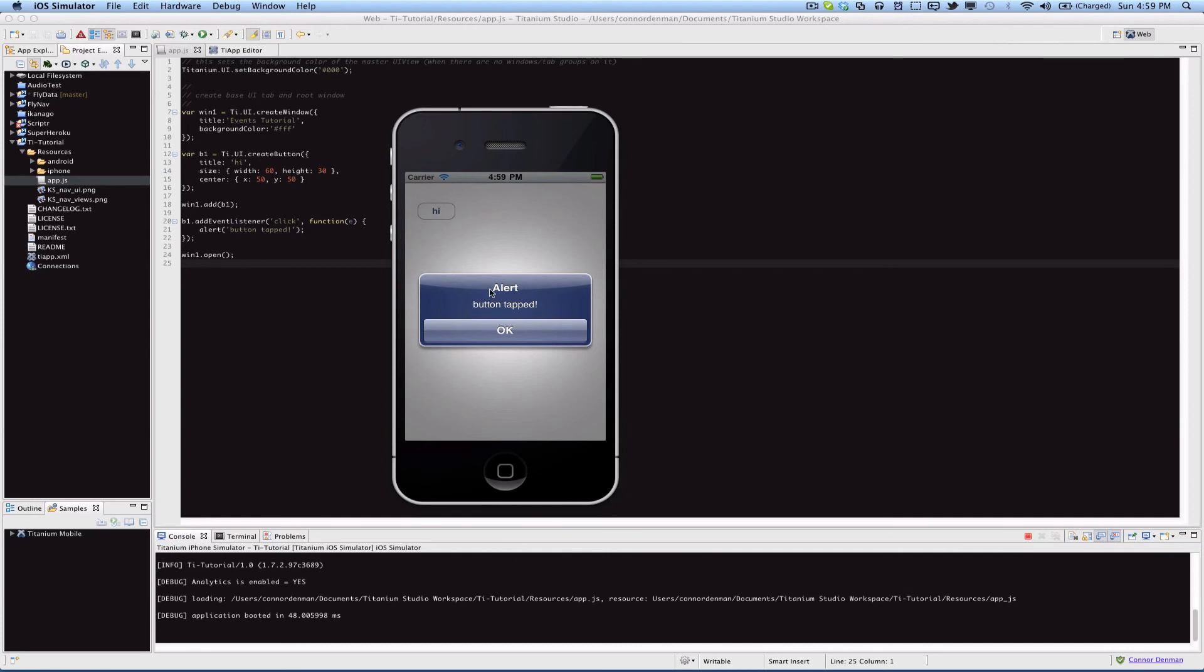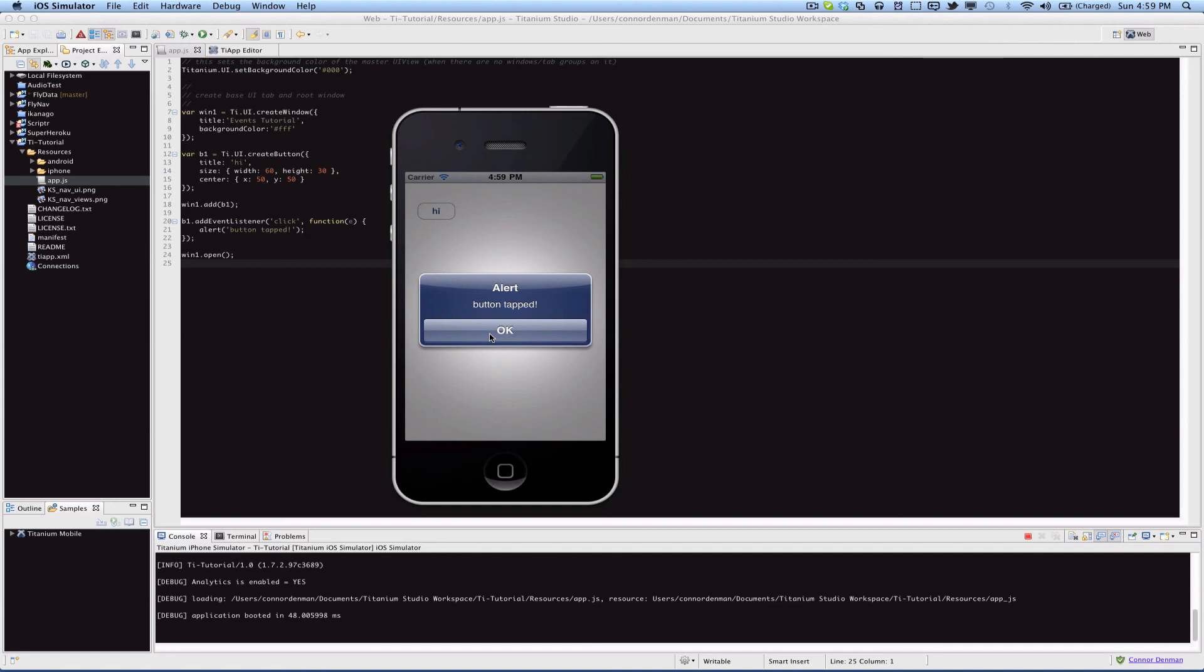By default alert as the title. We did send in the message, it does say button tapped, and then also if you explicitly created the alert view you can set different buttons and their titles and what they do. This is just the default alert functionality.